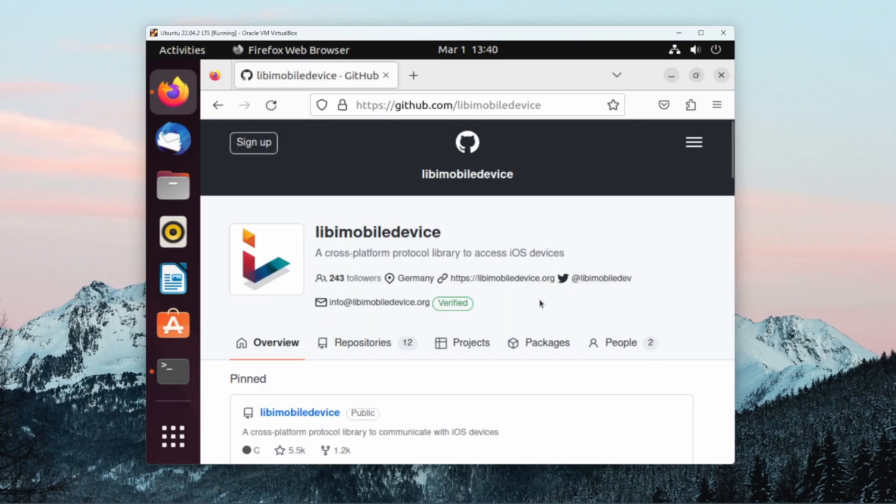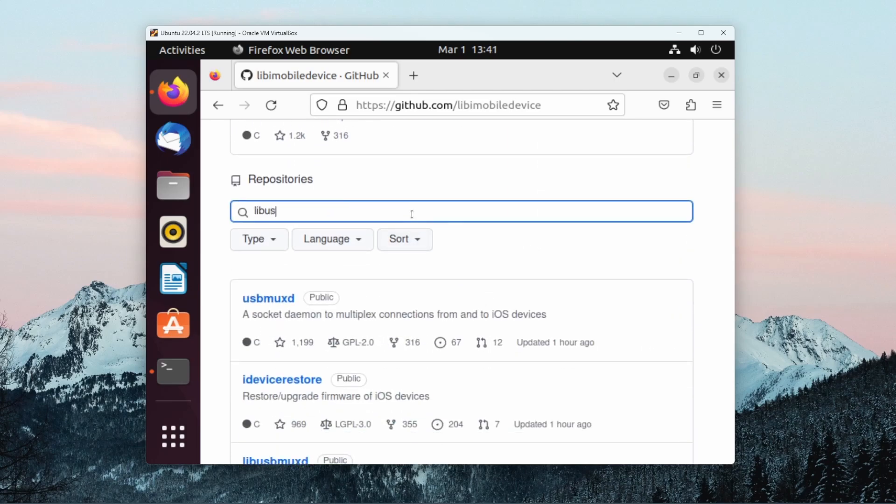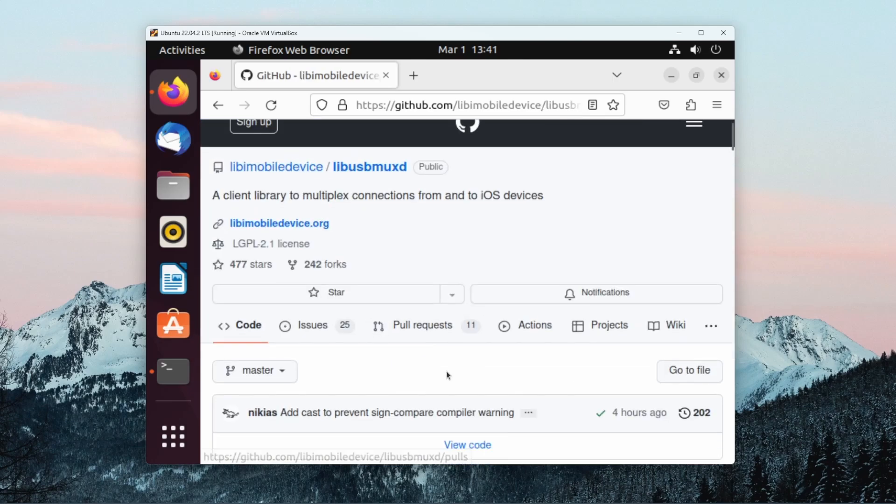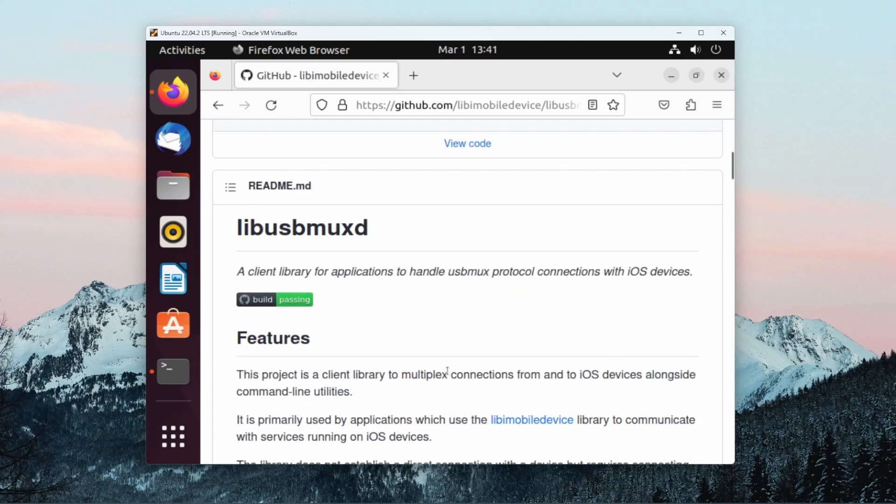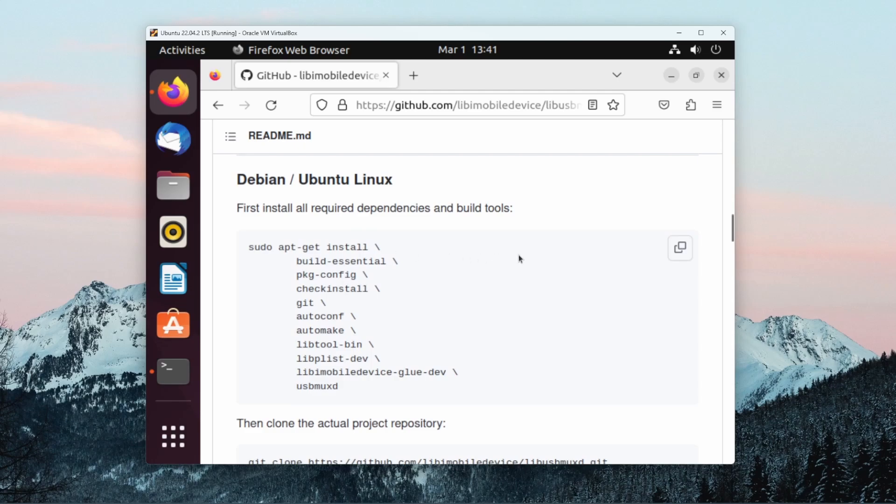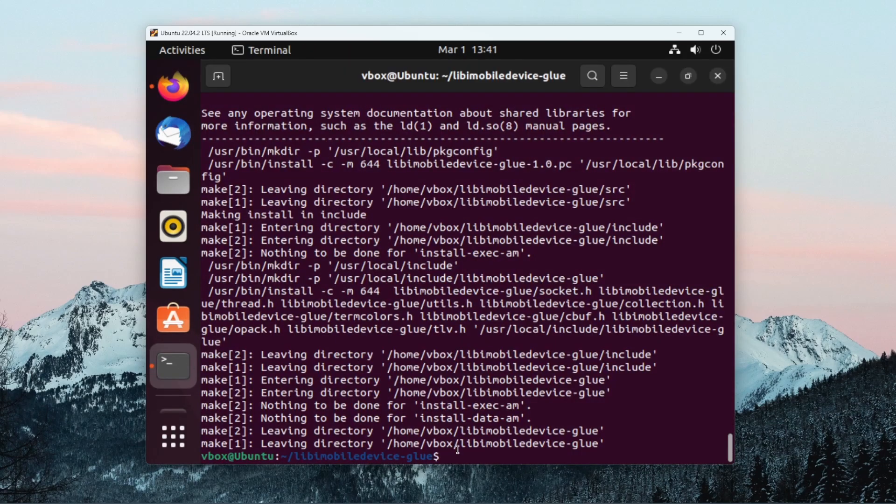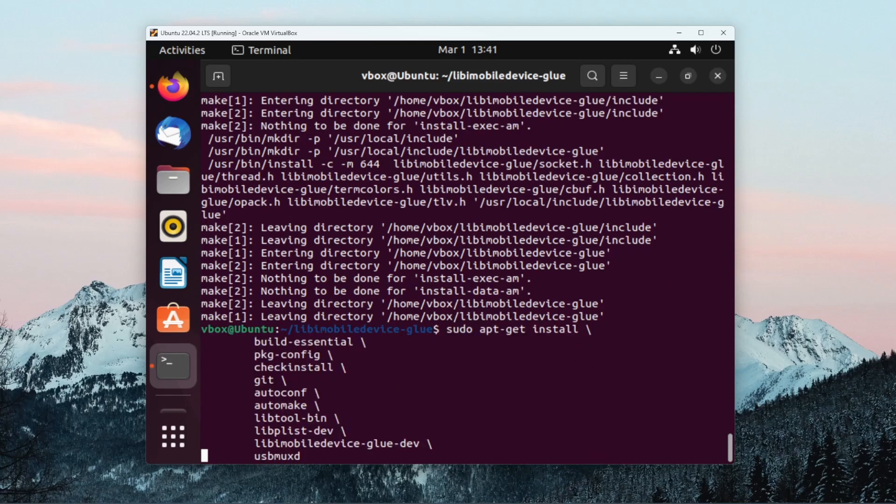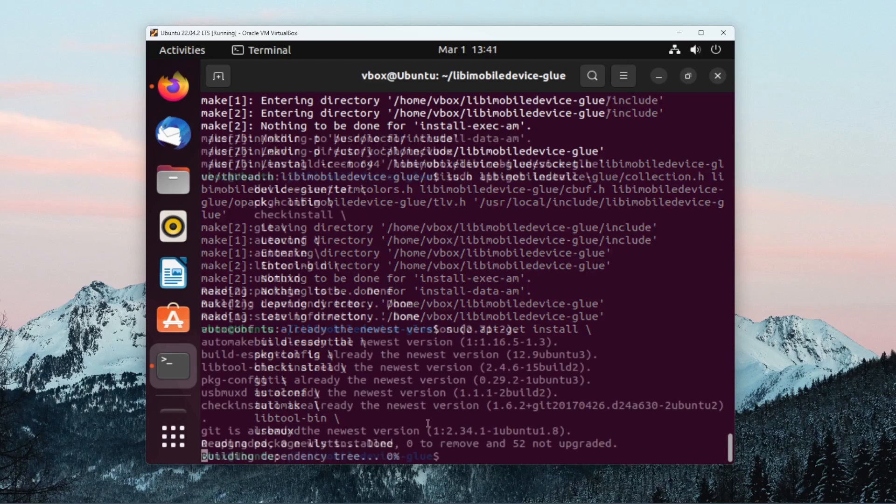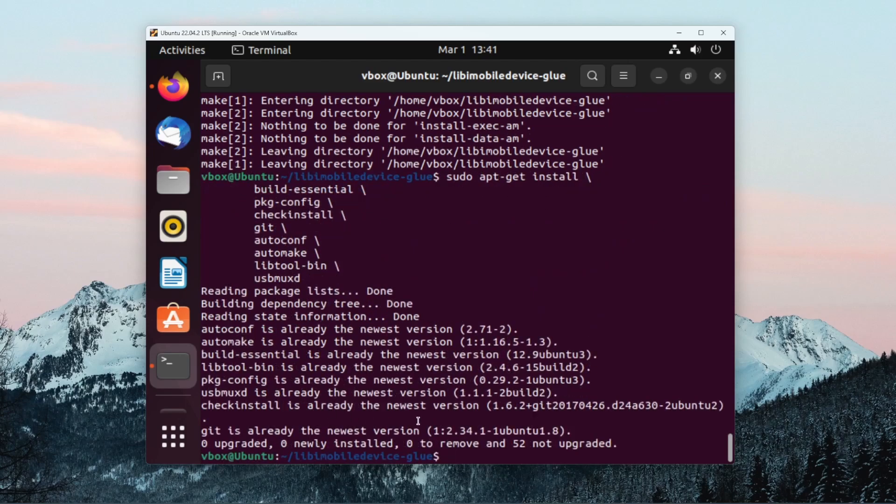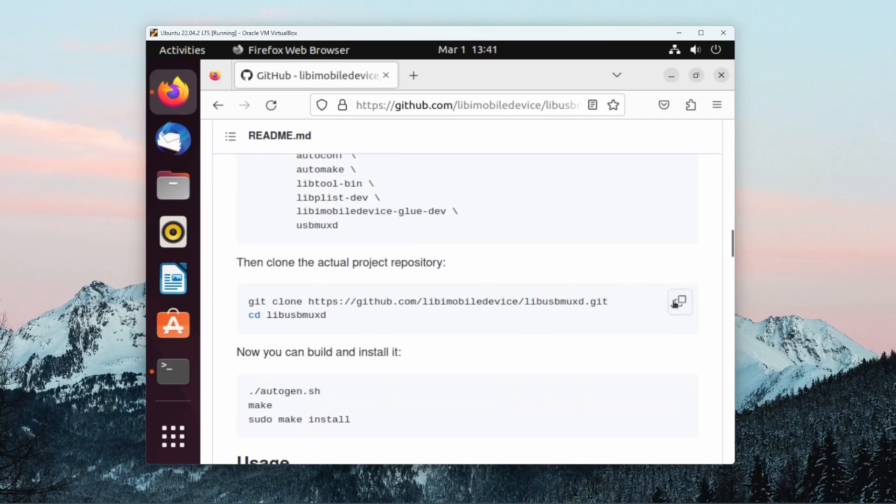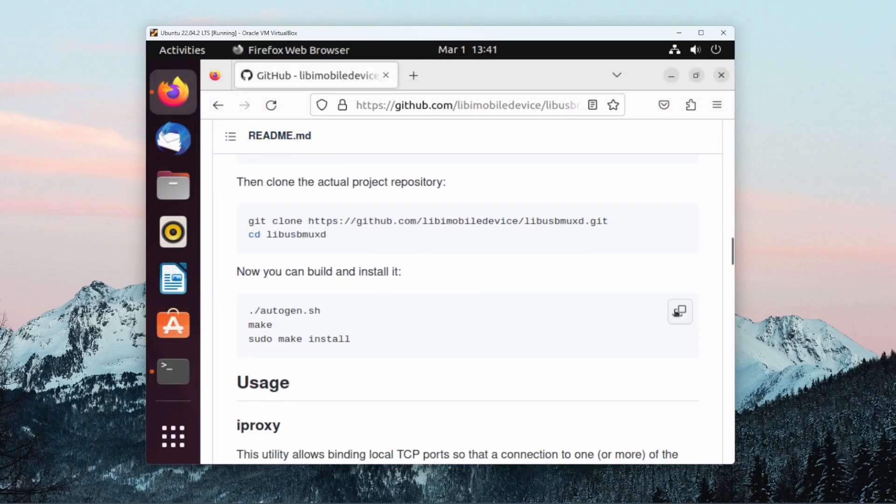Now that libimobiledevice-glue has been installed, the next dependency we want to install is libusbmuxd. Going down again to the build and install instructions, we first do the dependencies. And this time we get rid of the libimobiledevice-glue dependencies since we don't need it. We can also get rid of the libplist, though this doesn't make much of a difference. And that will install libusbmuxd's dependencies. Now we can clone the GitHub repository, and then we can follow the build and install instructions.